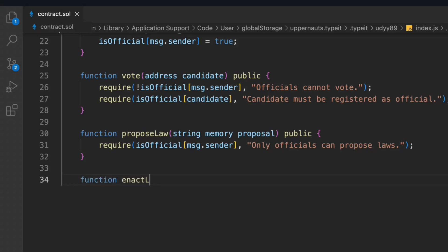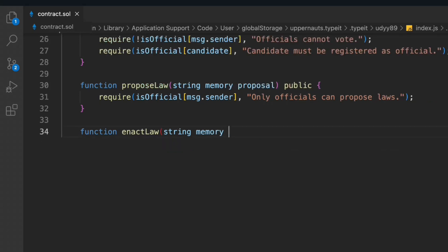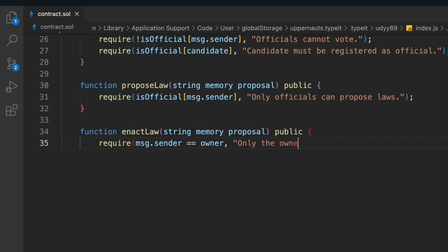Let's write one more function: 'enactLaw'. It's similar — we take a memory string called proposal. We check: msg.sender == owner — only the owner can enact a law. This function allows a proposal to come to life; only the owner can make the proposal live. I'm leaving this as a challenge for you to build the logic around it — I want you to do the hard work and practice.